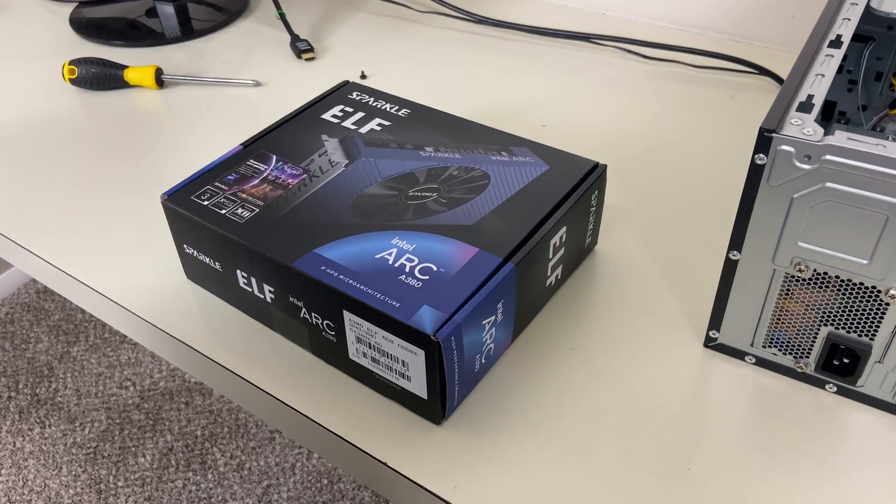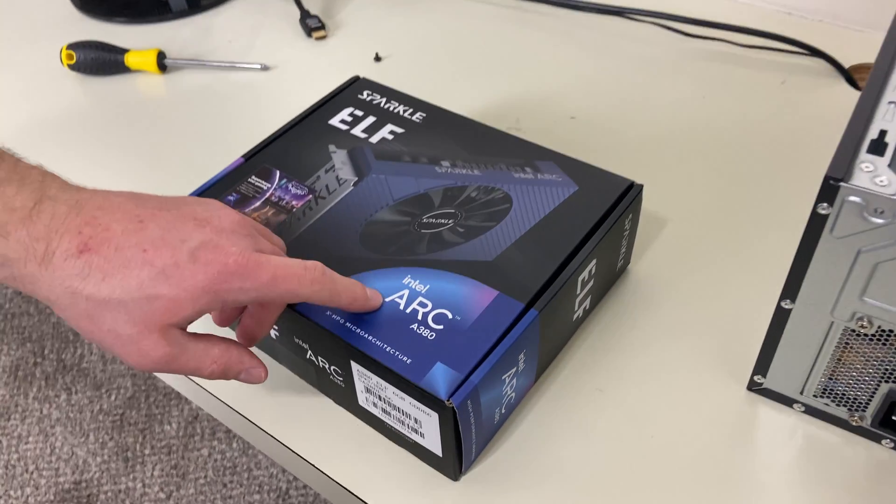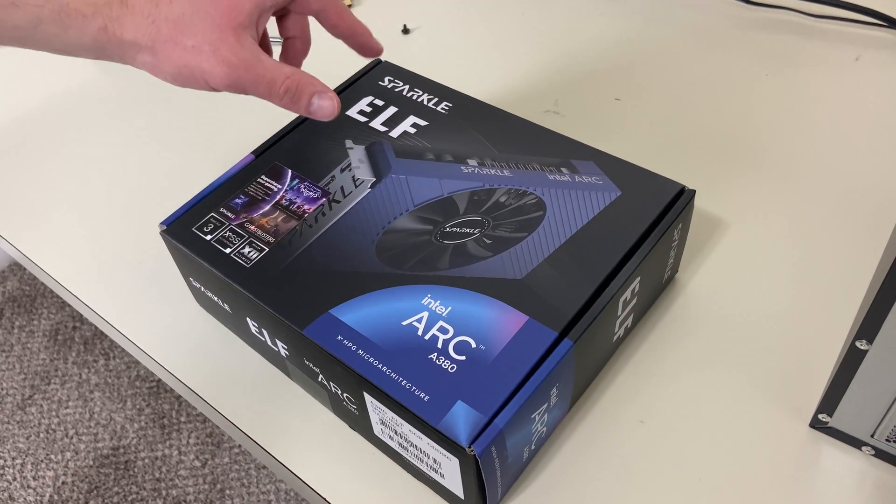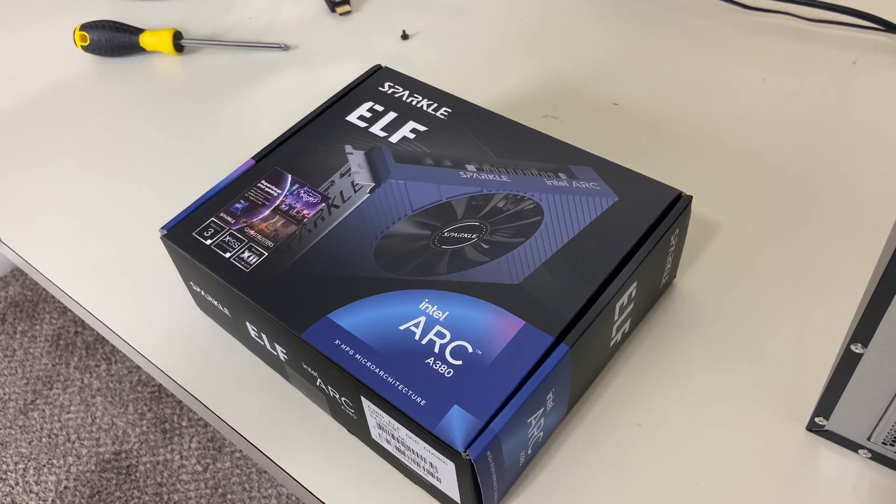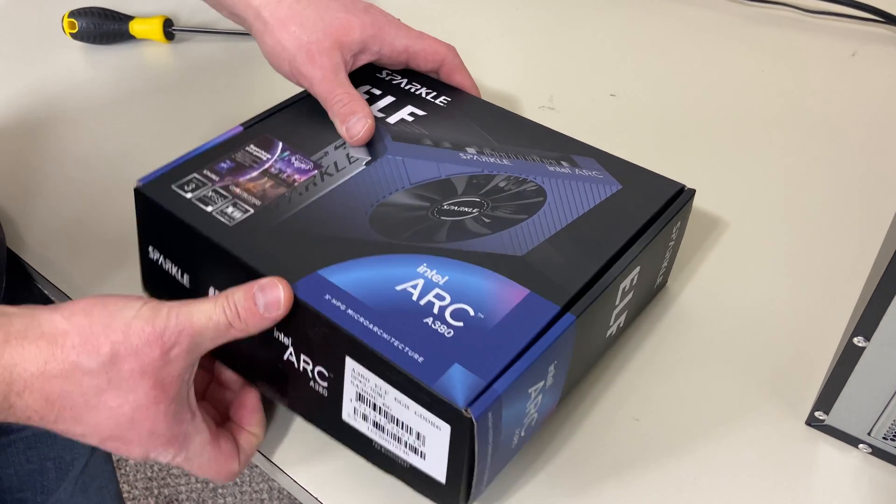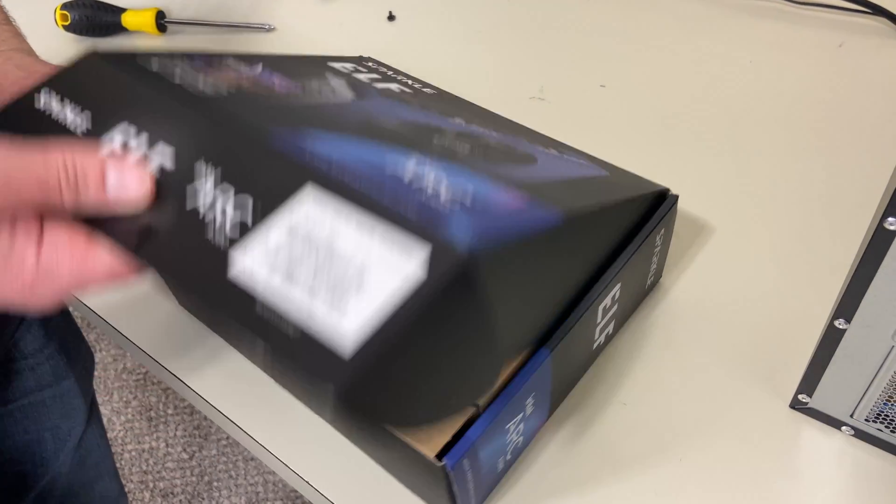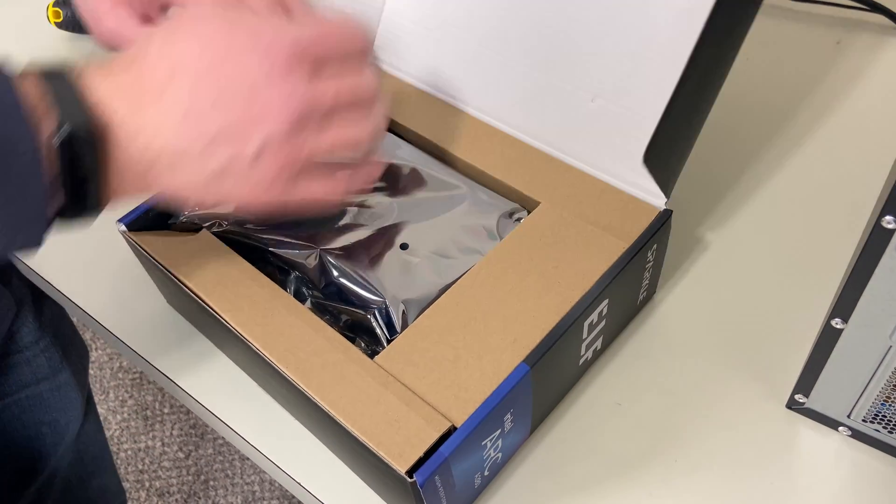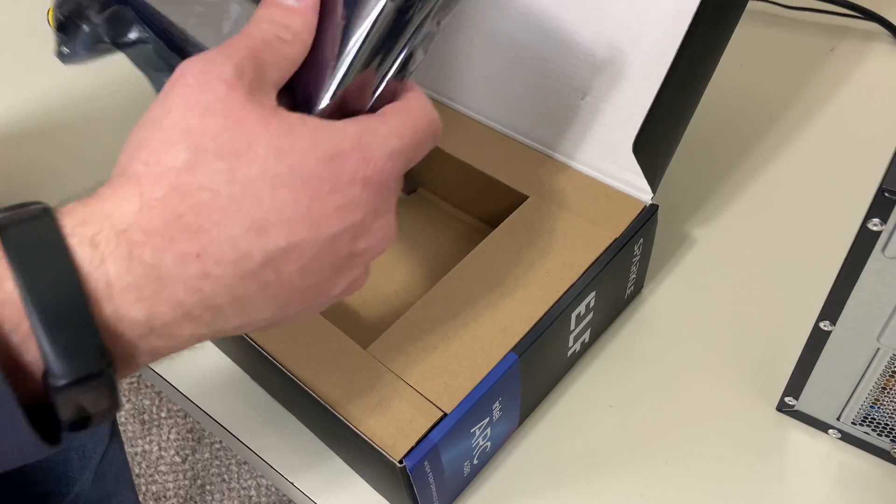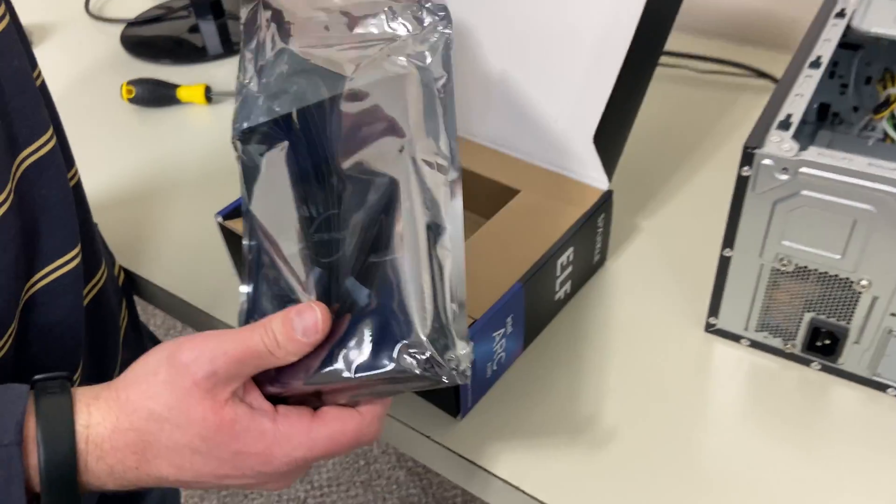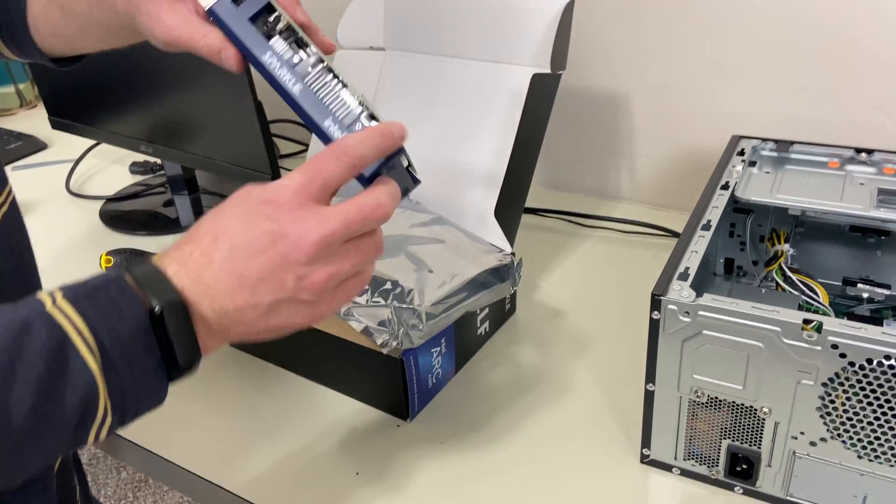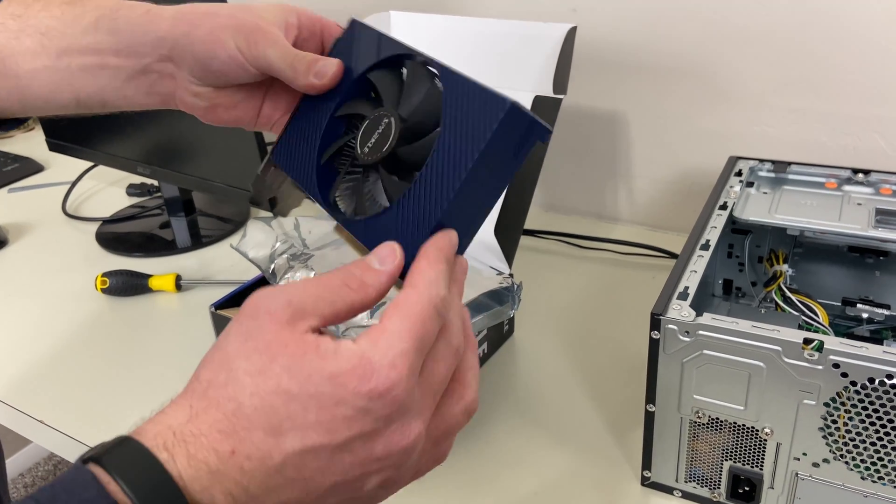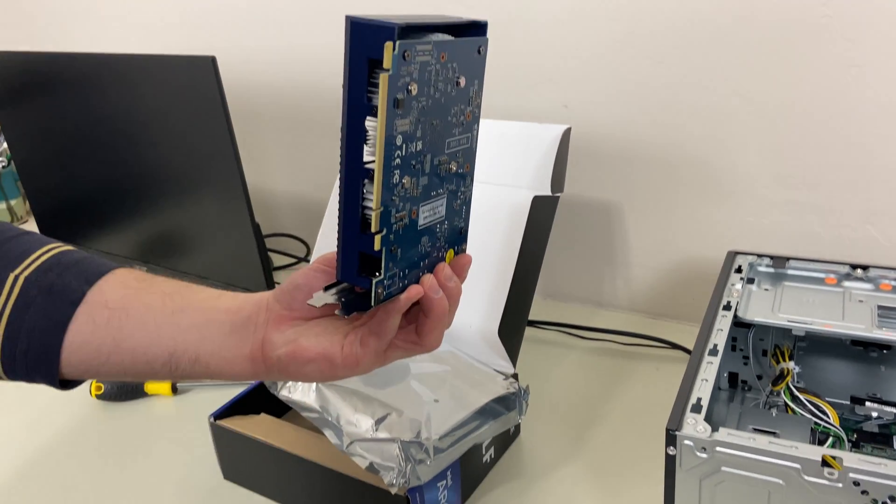So the GPU we're going to be using is an Intel Arc A380. It's a Sparkle brand ELF. This is a little Sparkle ELF. It's a cute little blue card. It doesn't need any power other than the power that it gets through the PCIe slots. So there's no six-pin power or eight-pin. It just gets all its power through these pins.